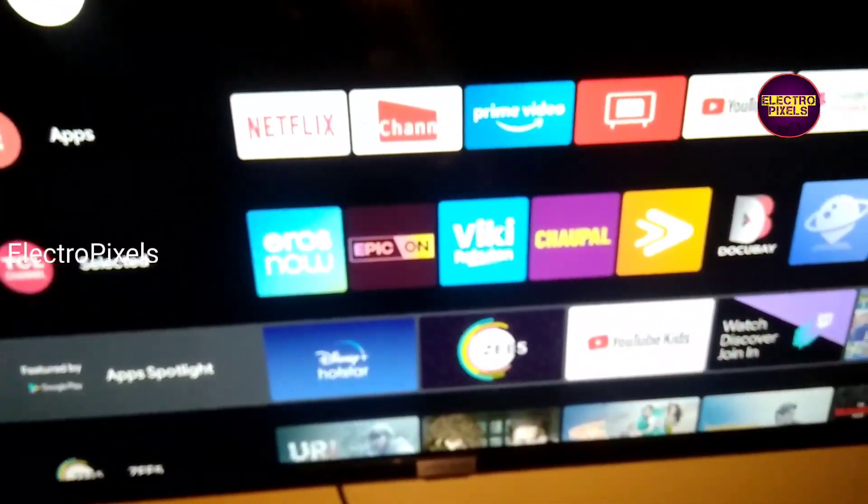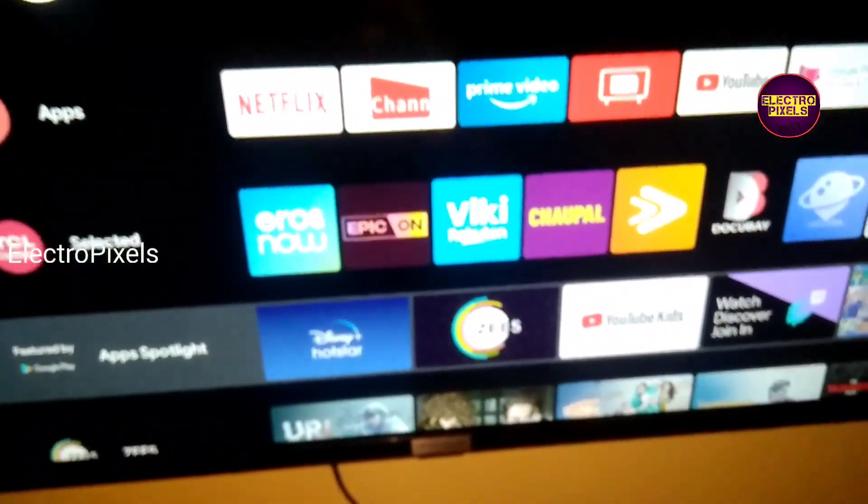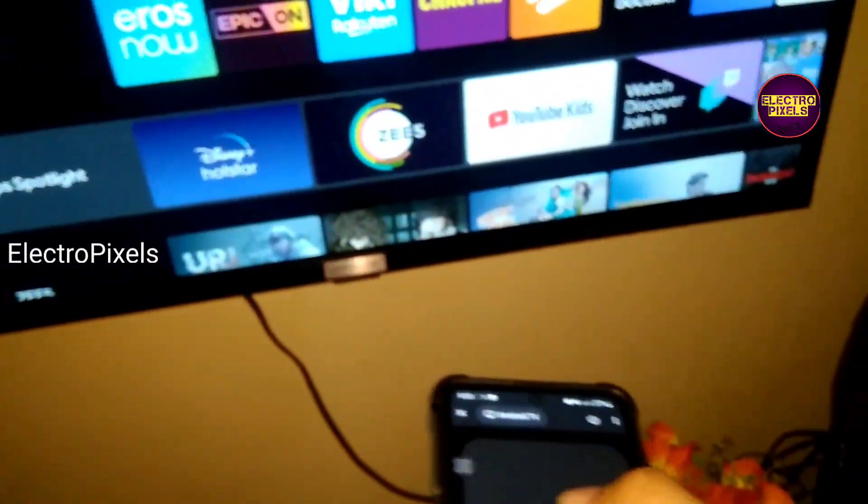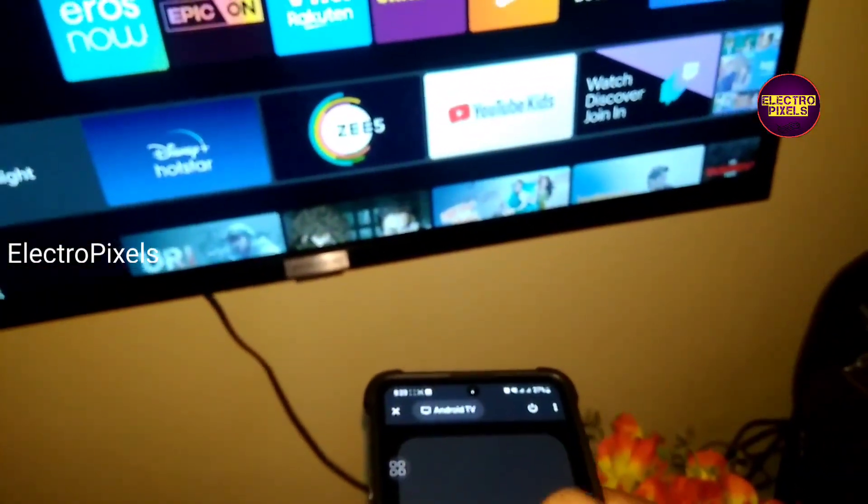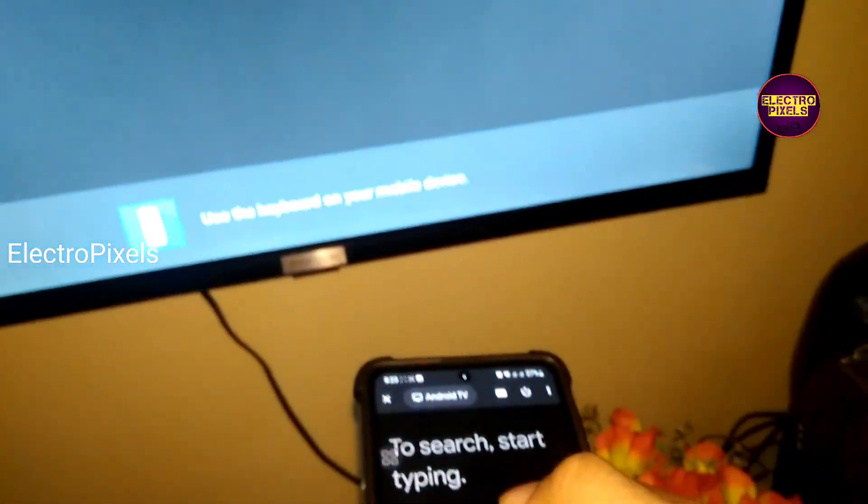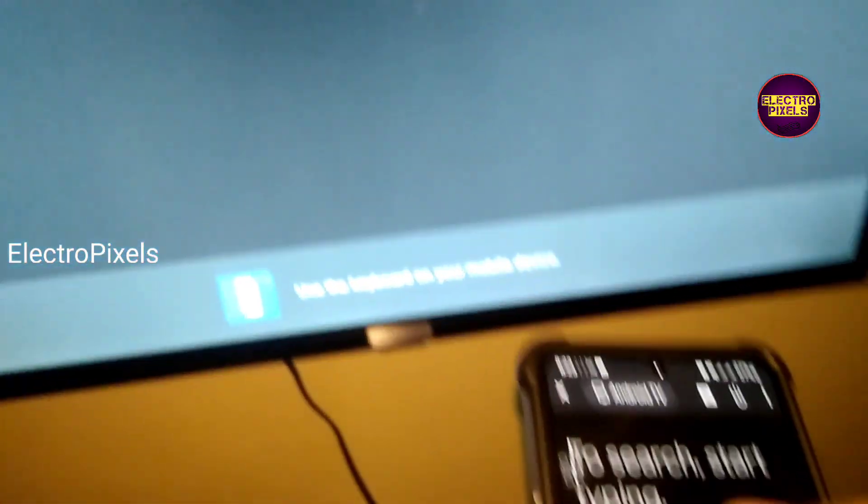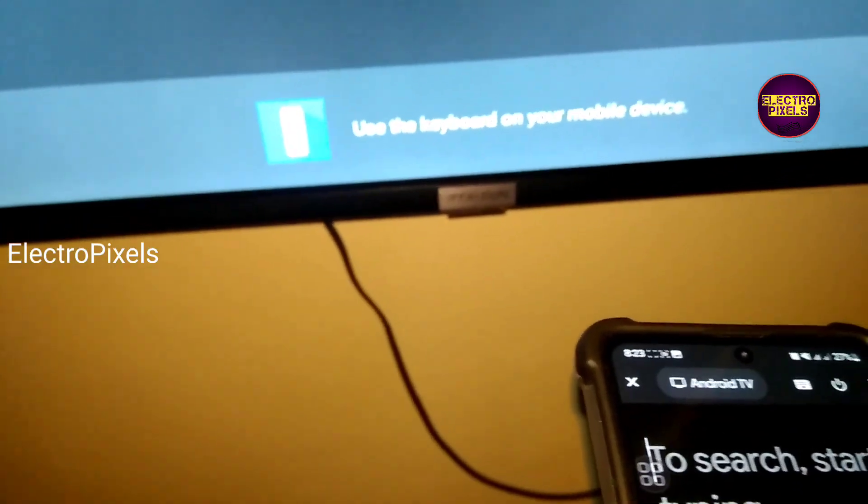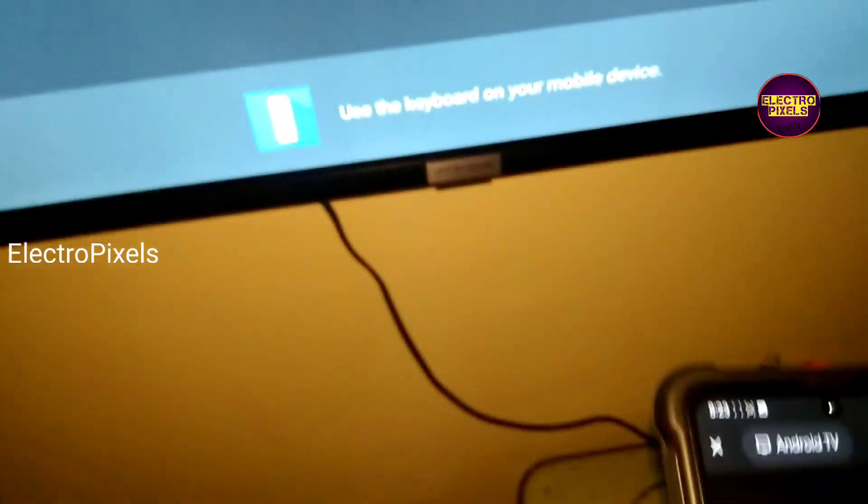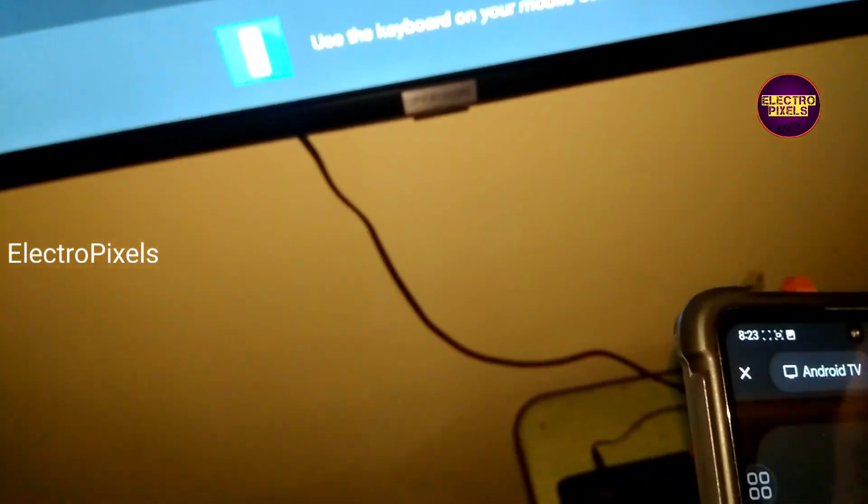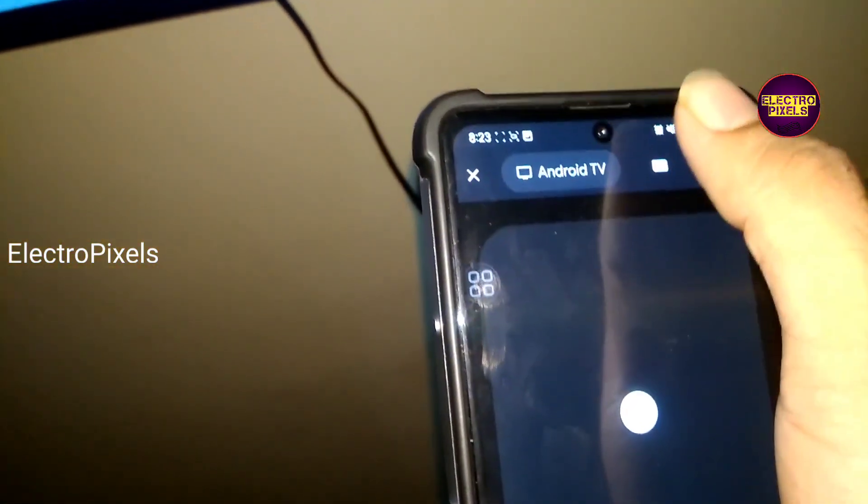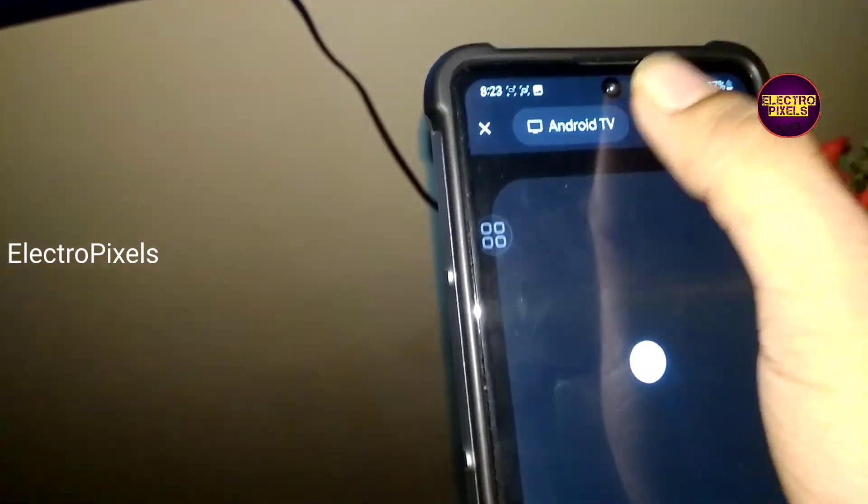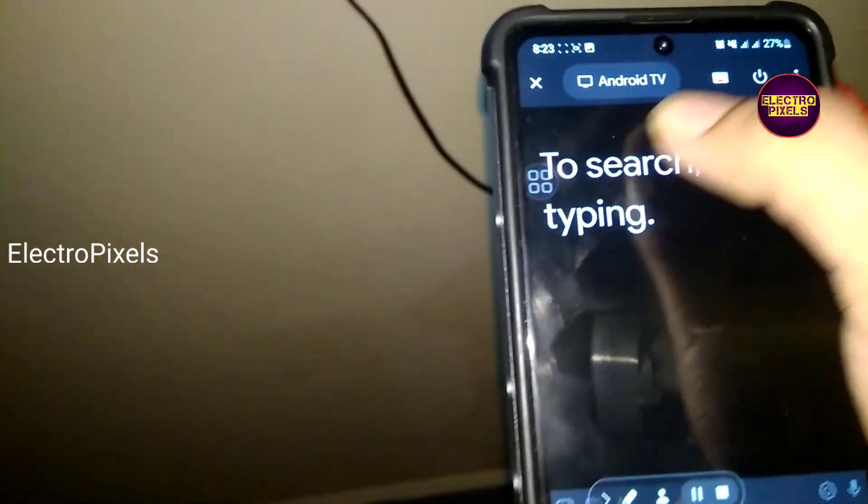On the top of the remote application, here you can see a keyboard icon. While pressing on the keyboard, now the default keyboard in your smartphone will appear on your smartphone, so you can easily type here.